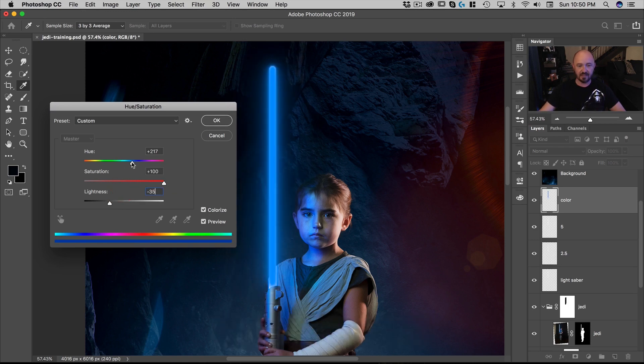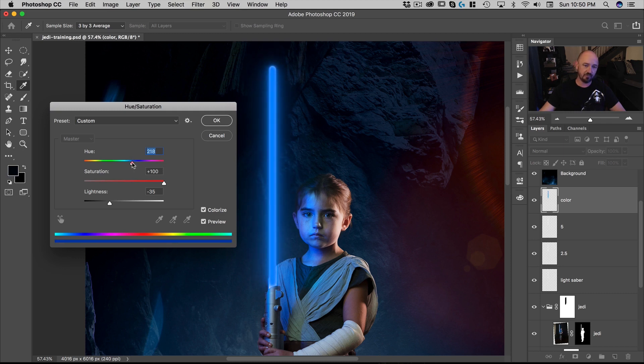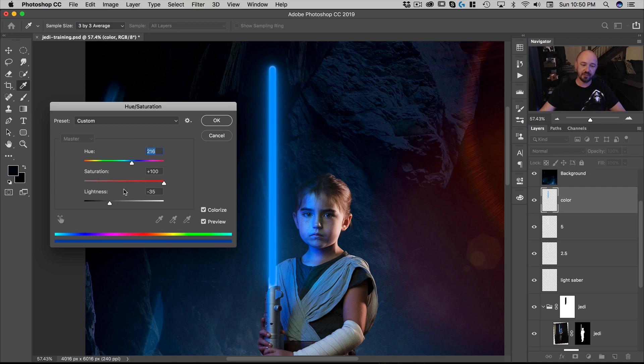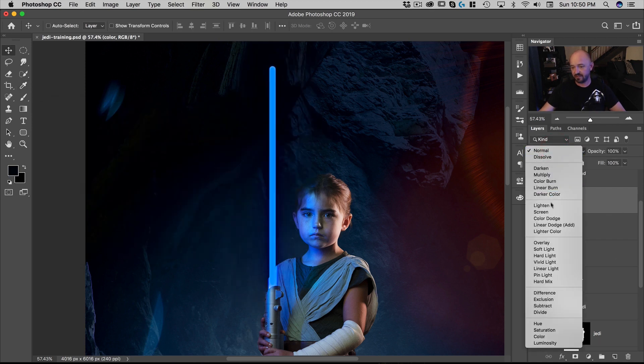And then you can just scroll around here to the color of the blade you want. In this case, I kind of want it a bluish, aqua bluish color. Actually, let's make it more pure blue. So it's the blue lightsaber. There you go. Let's hit OK. And we're going to put this on screen.